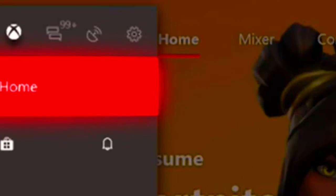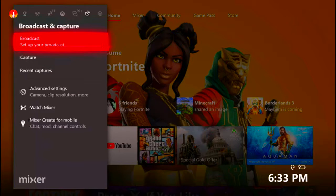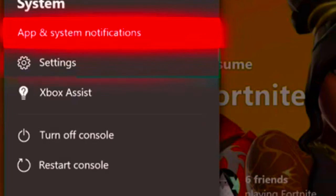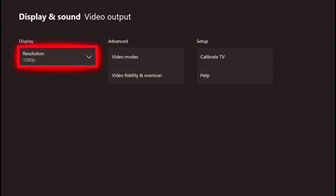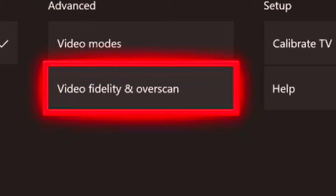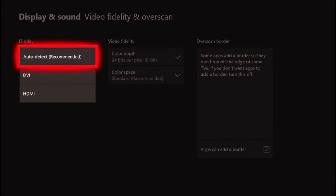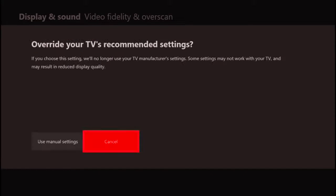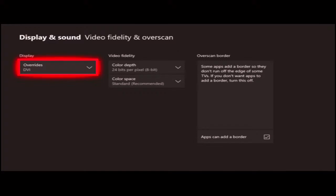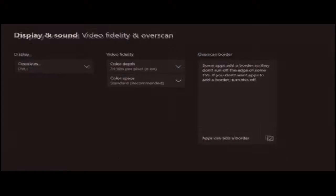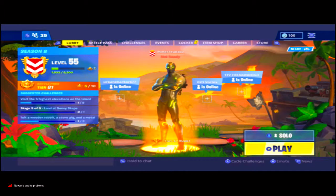What you want to do is go over to your settings, all the way down. Then go down and press Set. You'll see Display and Sound — go there and then press Video Output. Then go to Video Fidelity and Overscan and change that to DVI. Then press Use Manual Settings. As you guys can see, it is really stretched now.